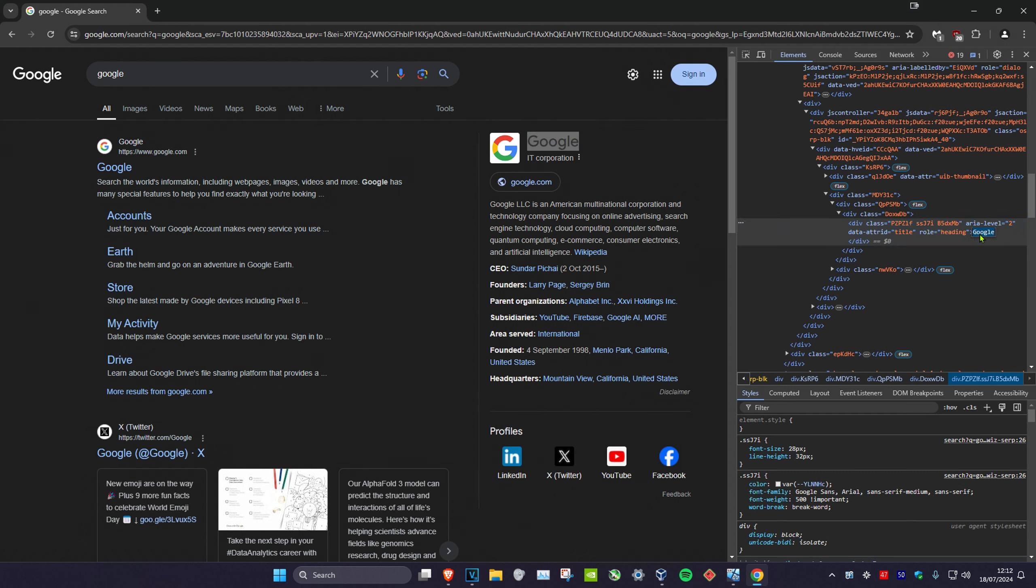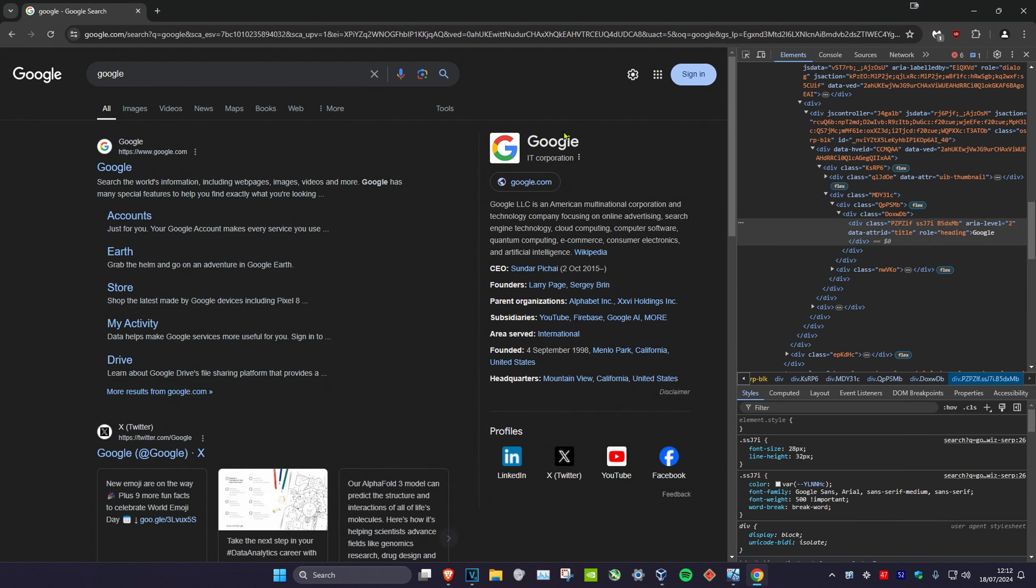For this tutorial I'm just going to be making it Speedy Tutorials. Click and enter, and now as you can see it says Speedy Tutorials. Now this is not permanent. If you just refresh your page, it will go back to normal again.